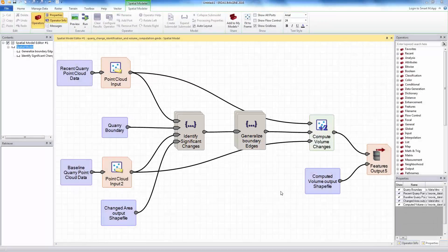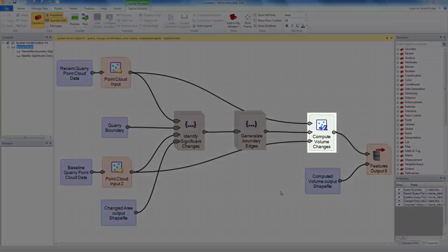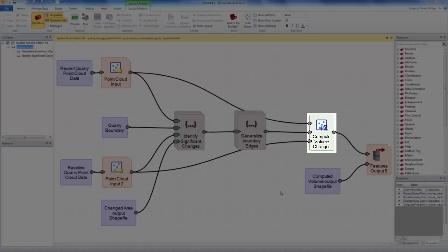Once the boundaries are automatically extracted, the volume change inside each boundary is computed using the compute volume operator. If the area has material removed from a section of it and added to another section, these are separately accounted for and computed.